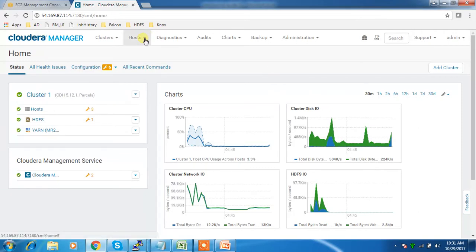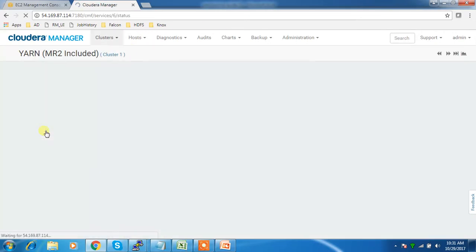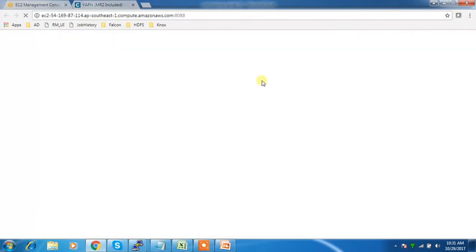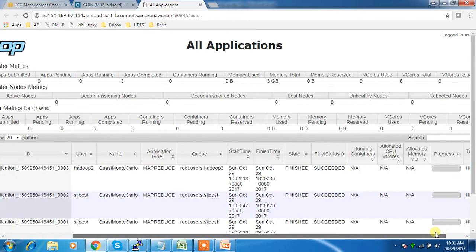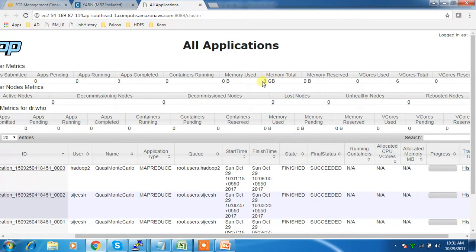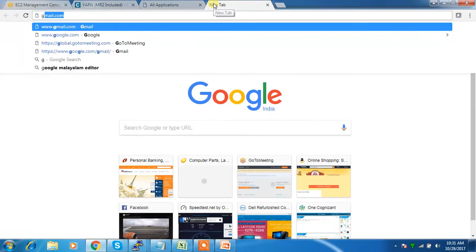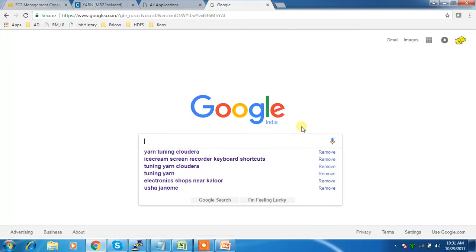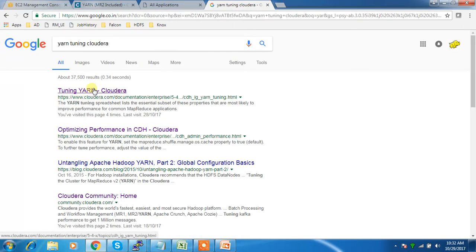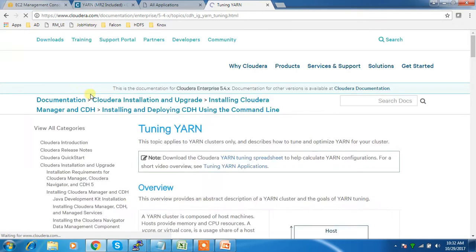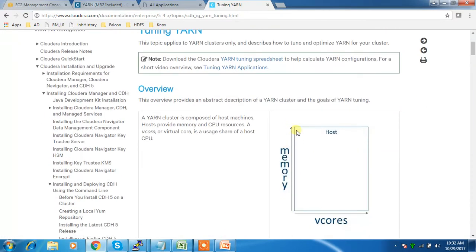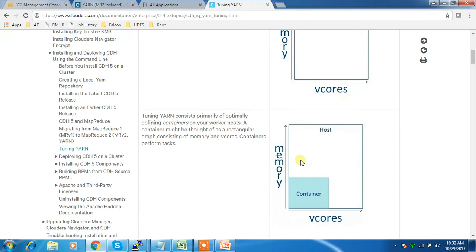We'll see that in detail here. This is my cluster, and in the resource manager UI I have 3 gig and 6 vcore but I can execute only 3 containers at a time. For tuning, go to Google and search 'yarn tuning cloudera' and open the first link — the YARN tuning guide — which explains how YARN works, what a container is, what vcore is, etc.